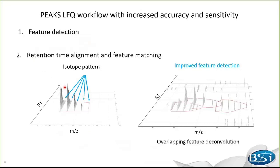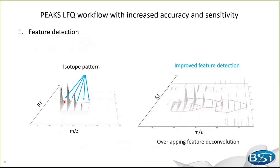The first step is feature detection. Feature detection is a cluster of peaks characterized by isotope patterns and the elution profile, which is called a feature. Accurate and sensitive feature detection can have dramatic impacts on quantification. With the improved feature detection algorithm, peaks is able to resolve overlapping features, shown in this example, which is one of the major challenges for feature detection.